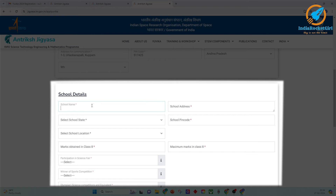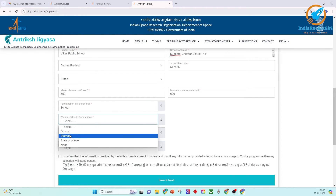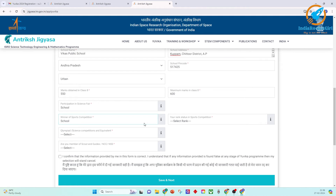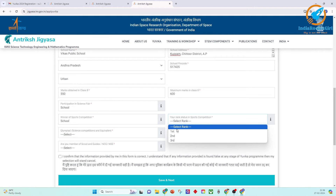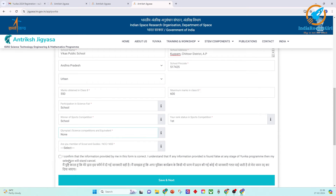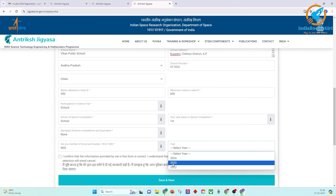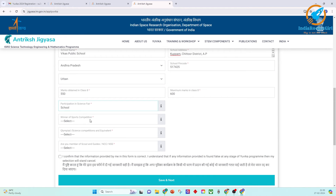Choose urban or rural. Enter your marks obtained in Class 8 and the total maximum marks. Give details of your participation in science fairs, sports and your ranking in competitions, and Olympiad or similar competitions. Indicate if you are a Scout, Guide, NCC, or NSS member, and select the year you participated. Ensure all certificates are attested by the principal or head of your school before uploading.